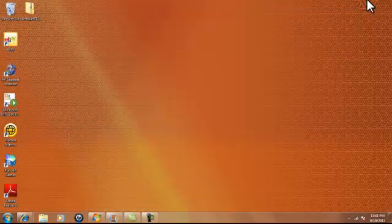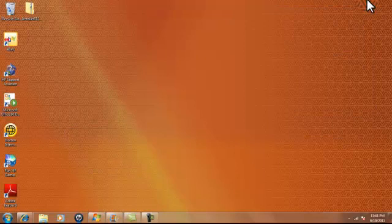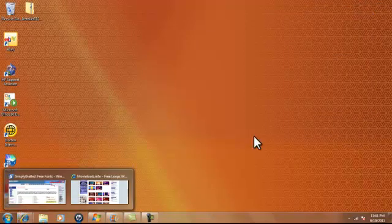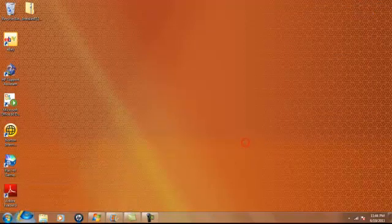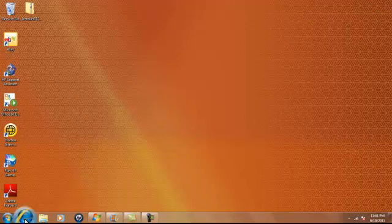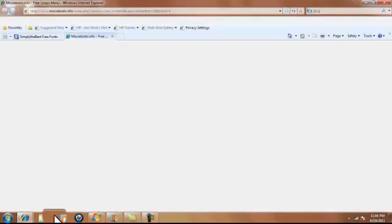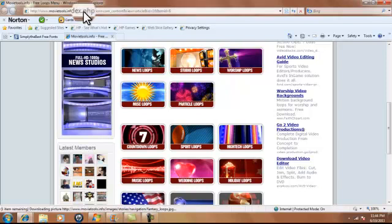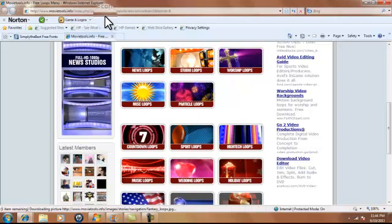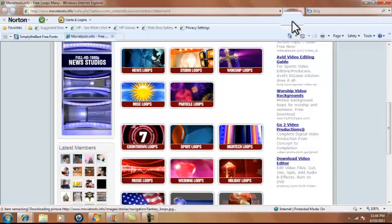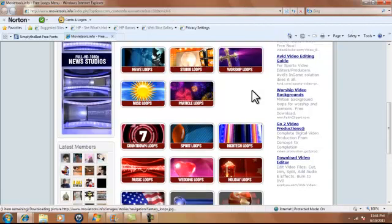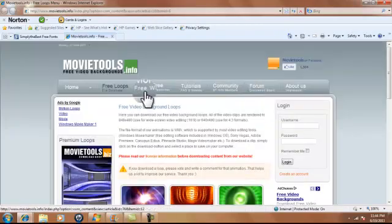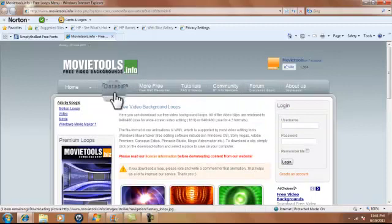This really only works for Windows 7. I'm pretty sure it works for Windows XP and Mac, so yeah. First what you want to do is get the background. So I'll post the link in the description, it's movietools.info, and then you go to free loops up here.